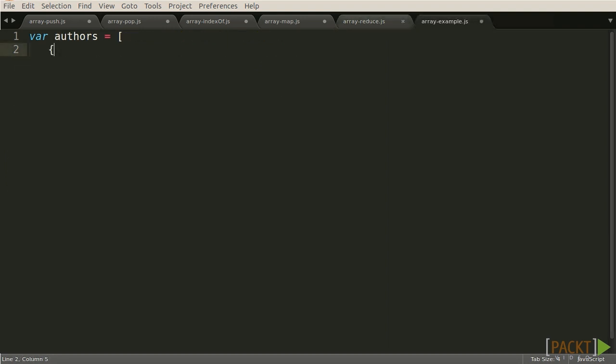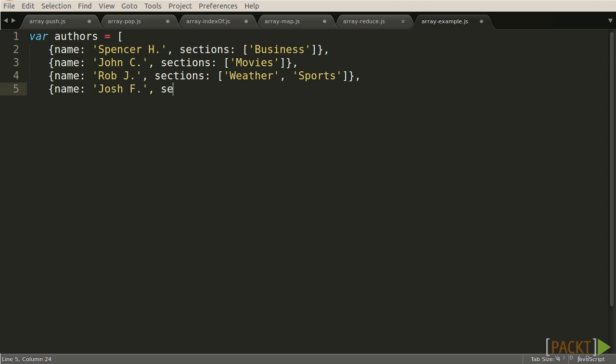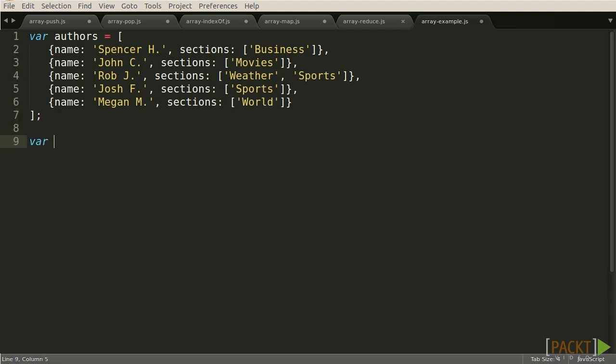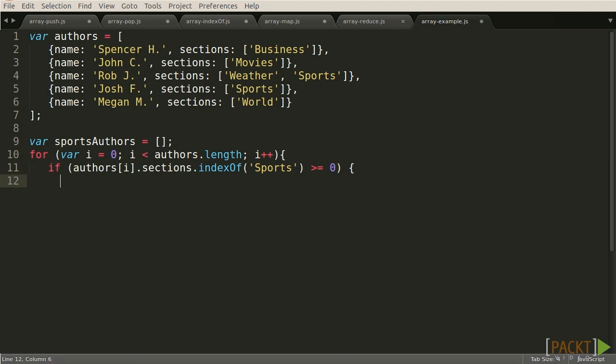For a demonstration of how we could use Arrays in our fictitious news website, imagine we have an Array with objects representing authors that post on the website. The user wishes to see the names of all the authors who have posted in sports. We could accomplish this by creating an empty Array, iterating over the list of authors, finding authors that posted in sports, and then pushing the name of the author to the previously defined array.